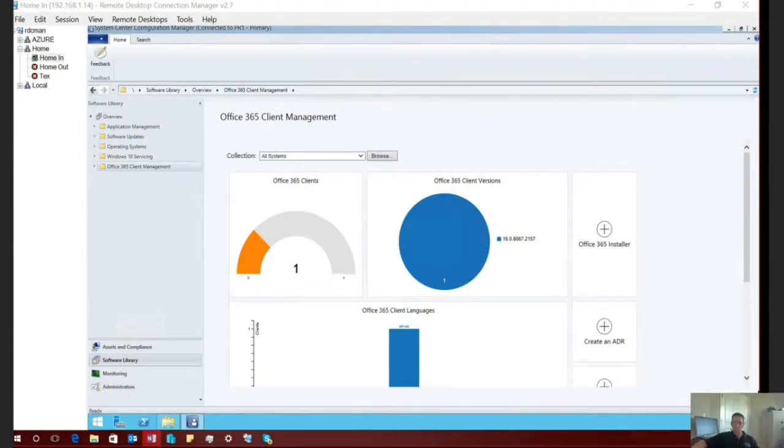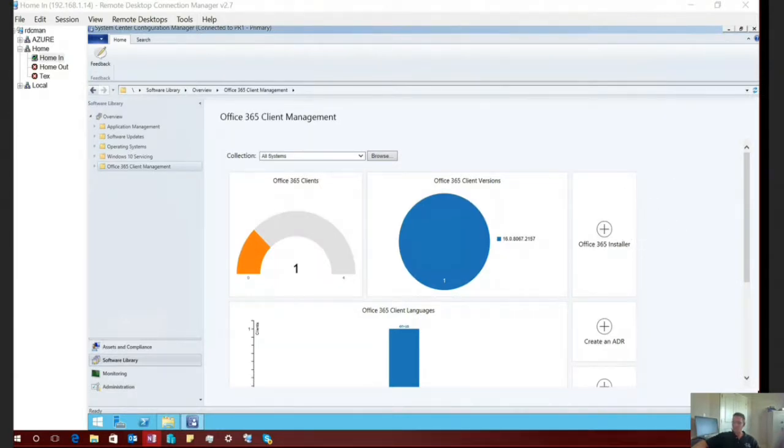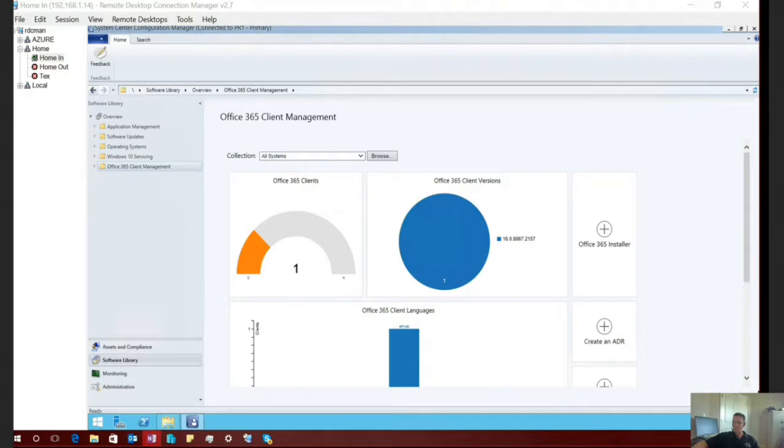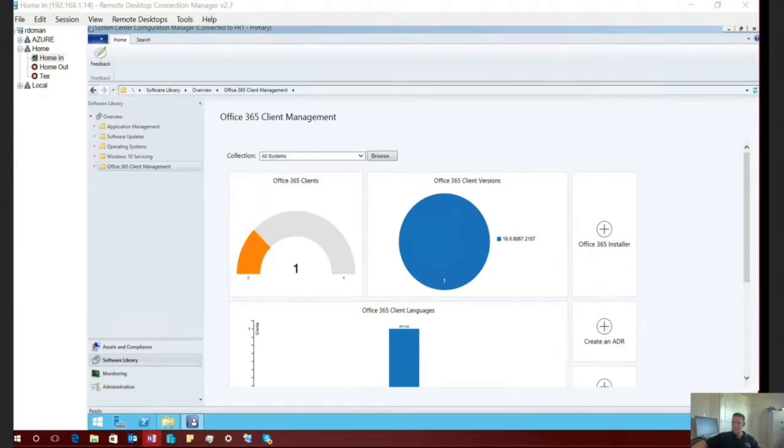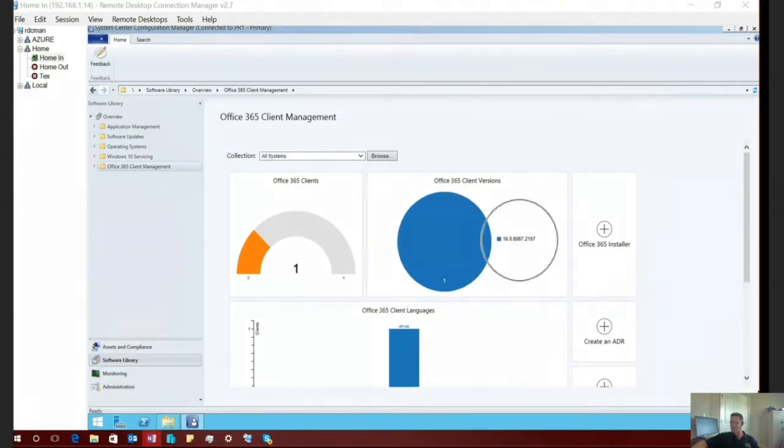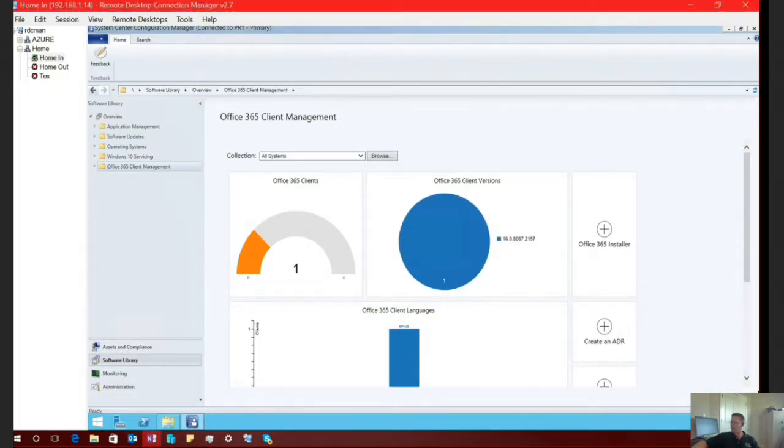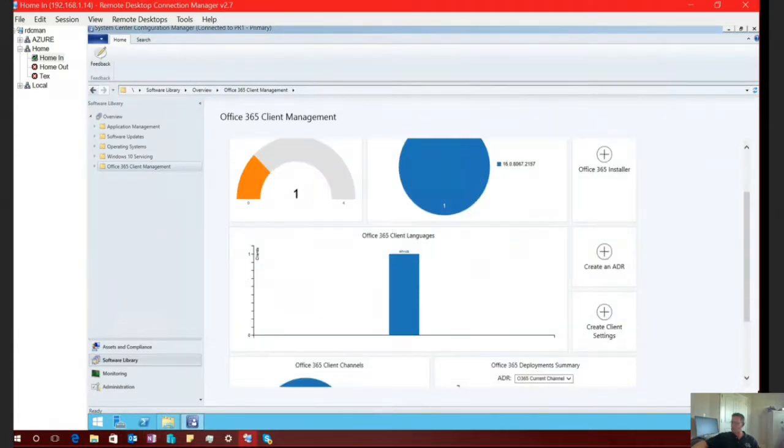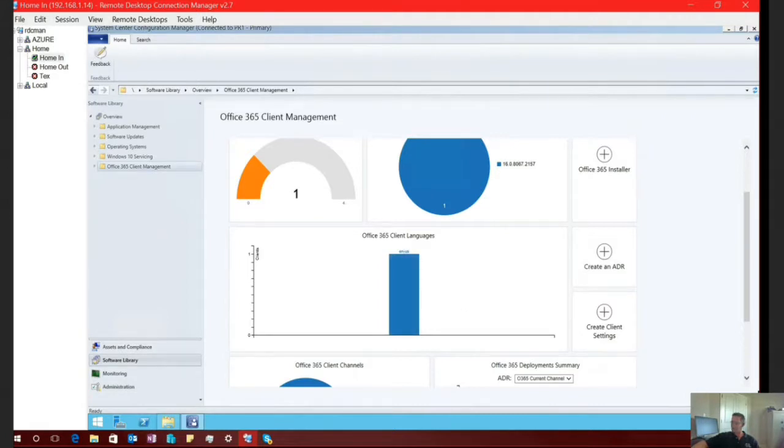All right. Well, thank you very much. So we're going to move on to the demo portion of today's conversation. I wanted to start just by showing you inside the SCCM console here, the Office 365 Client Management Power BI dashboard. And as you can see directly from this dashboard, it's going to give you a high level overview of the Office 365 or click to run clients that you may have inside your environment.